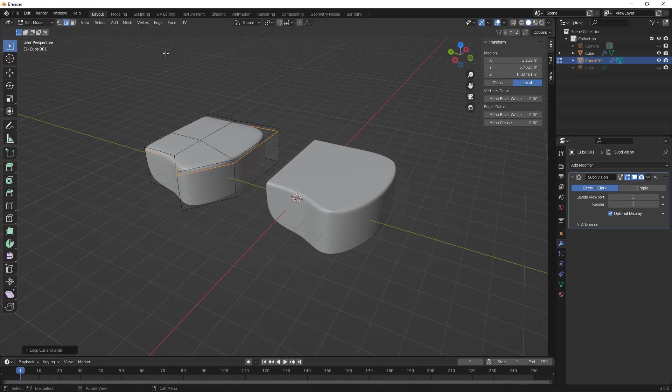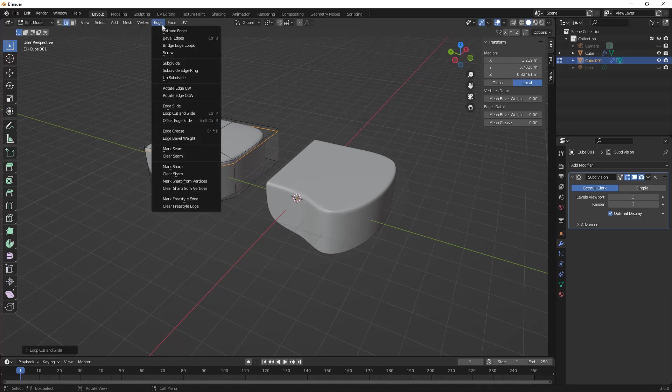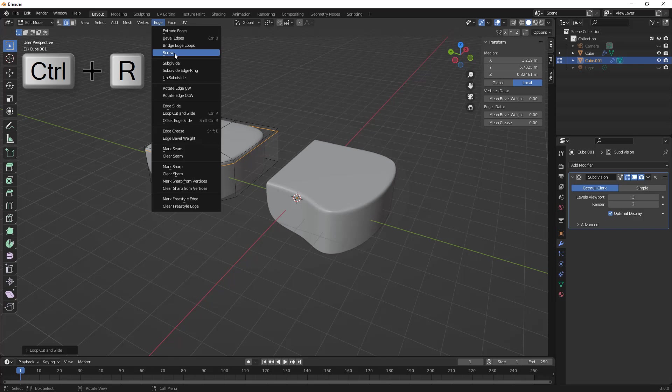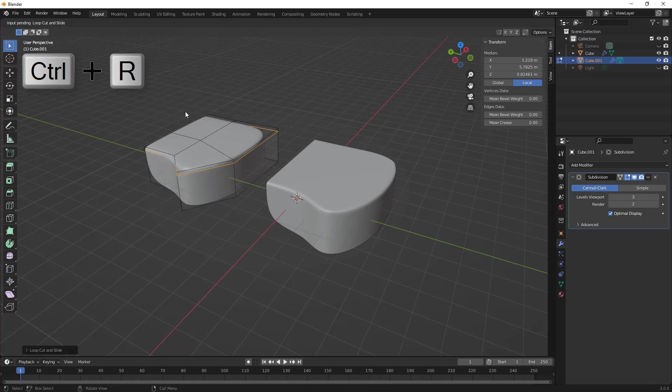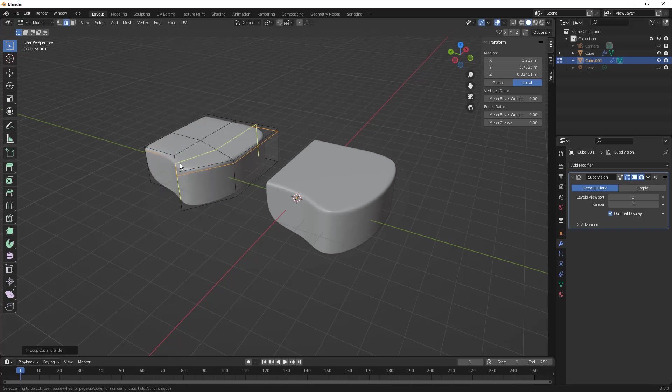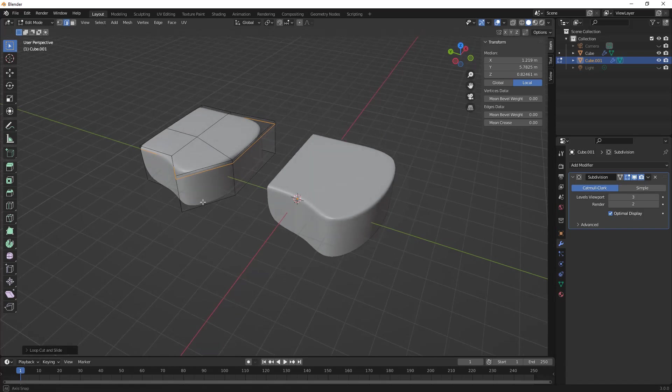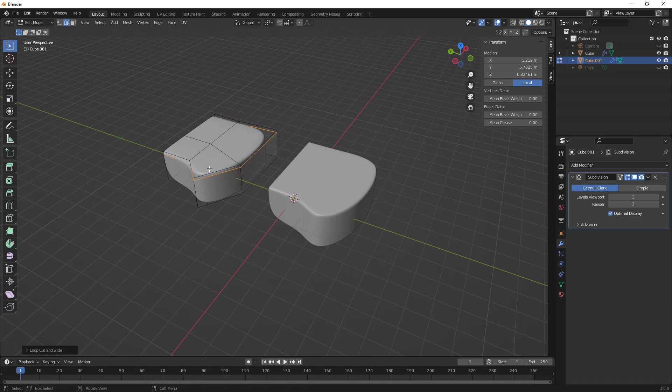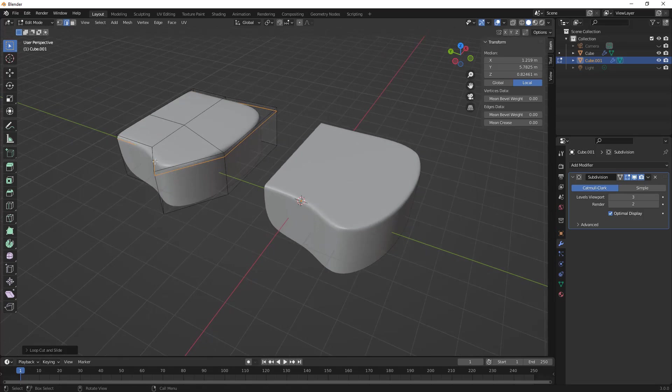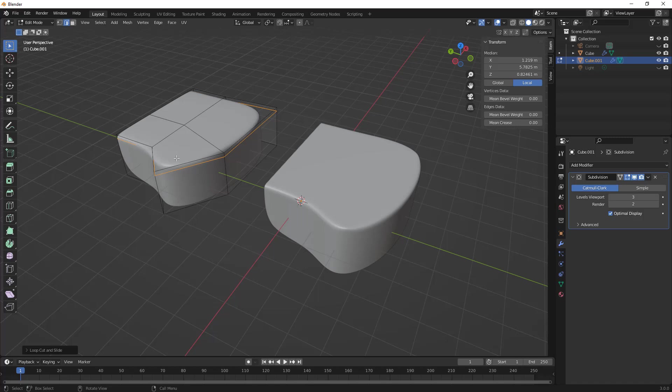I'm going to repeat that process again, edge loop cut and slide, and notice that we don't have a loop around the top. So the loop around the top isn't going to work because we don't have a true loop based on our geometry. We're going to hit escape to get off of that tool. What we need to do in this case is we either need to consider the way in which our model is divided up, maybe need to add some more geometry, or we need to manually begin to cut that with the knife tool.